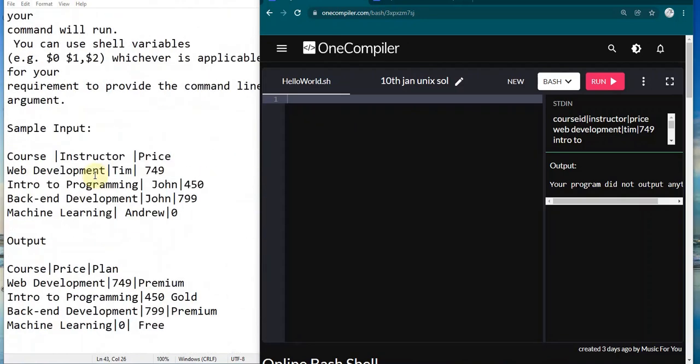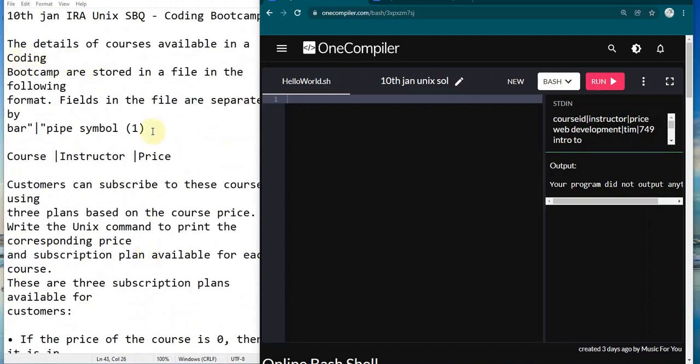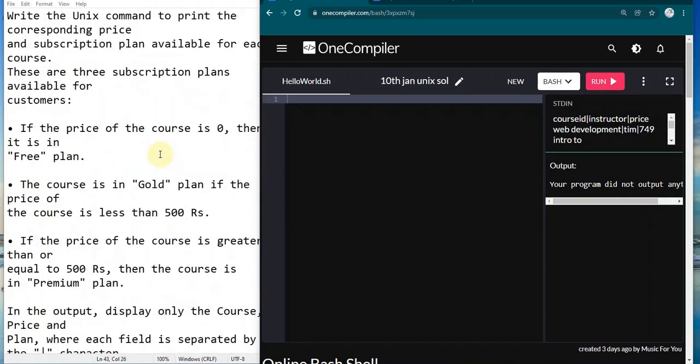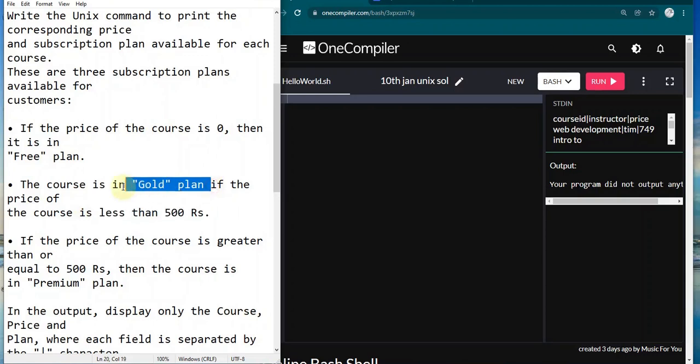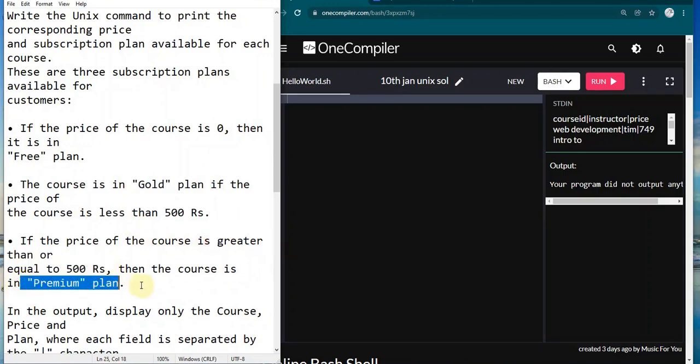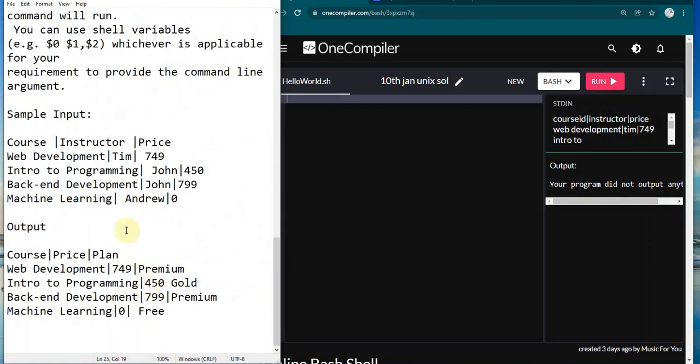We have the sample input and output. The data is about course availability with course, instructor, and price fields. Based on the price, courses are divided into different packages: if the course amount is zero, it's a free plan; if it's less than 500, it's a gold plan; and if it's greater than or equal to 500, it's a premium plan.